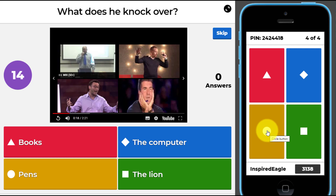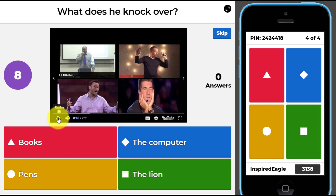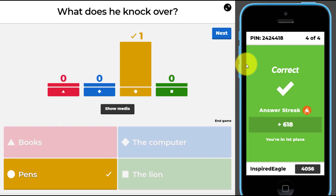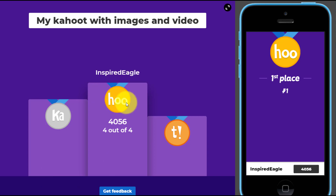You can see he knocks over the pens, and then you choose the answer. One thing I've noticed is that you can't replay the video — if you click back it goes to the beginning, so you can only play it through once. Otherwise you'd have to find the part of the video again and replay it manually. This is one of the disadvantages with the way it works with YouTube. Keep that in mind.